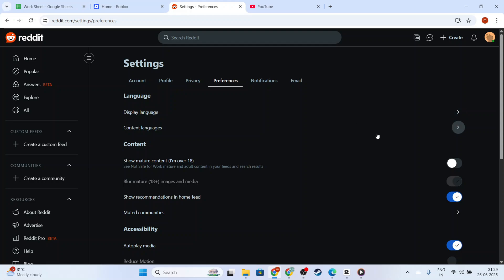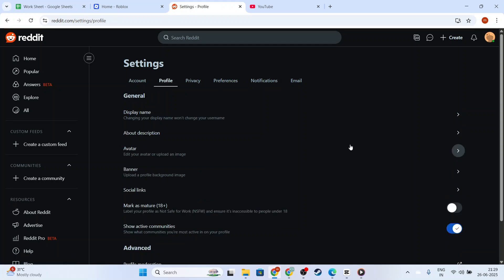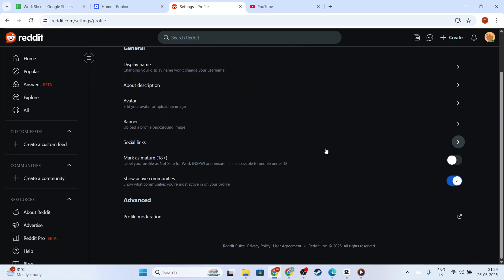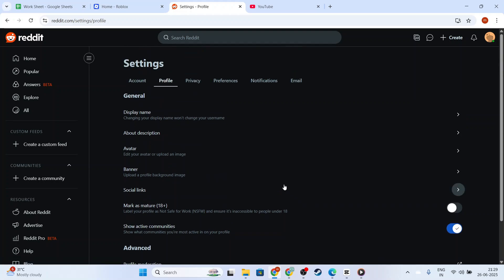While browsing in Incognito Mode, rest assured that you're experiencing Reddit in a way that keeps your activity private. Remember, if you want to exit this mode, follow these same steps and toggle the option off.